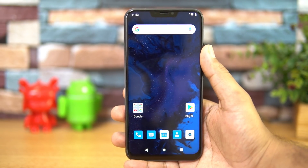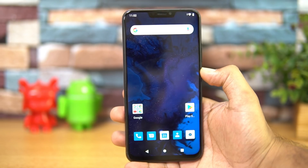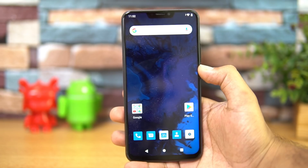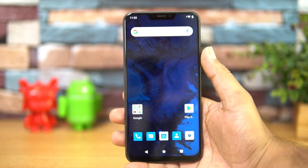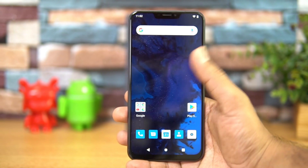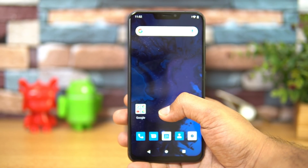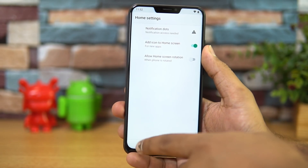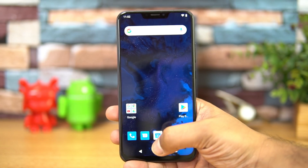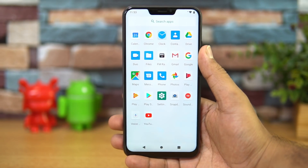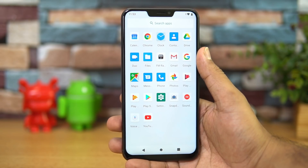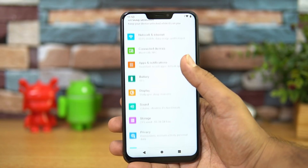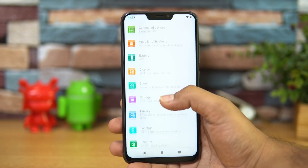Android 10 will be coming to the Zenfone 5Z, and right now we have the beta version with stock Android UI. You can see the icons are square in shape. We couldn't find any option to change the icon size or shape — if you go to the home settings, there is no option to change icon shape. If you swipe from the bottom you get the app drawer, which is the stock Android-style app drawer.